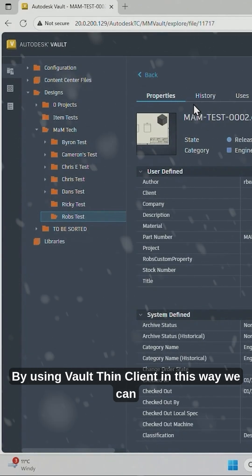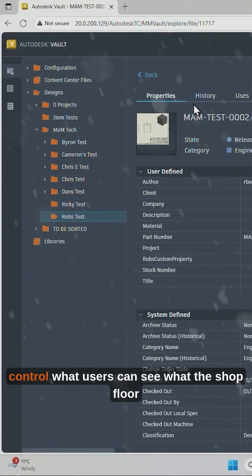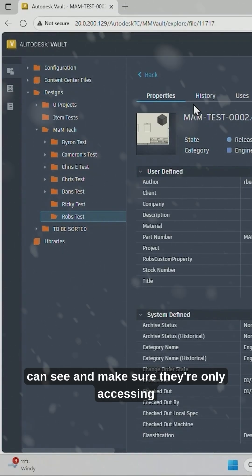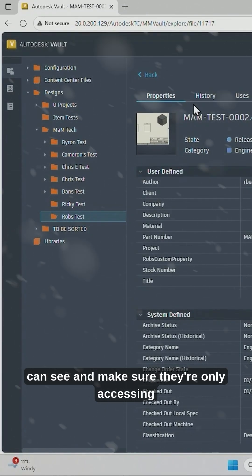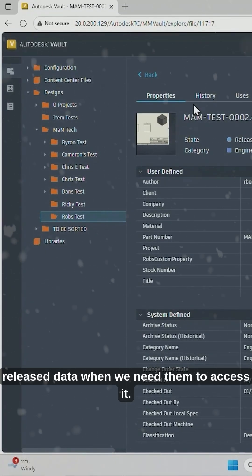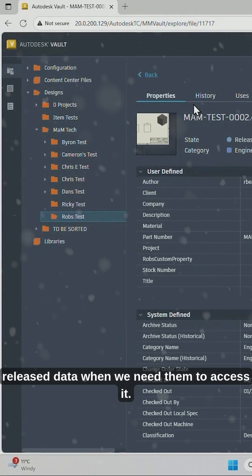By using Vault Thin Client in this way, we can control what users can see, what the shop floor can see, and make sure they're only accessing released data when we need them to access it.